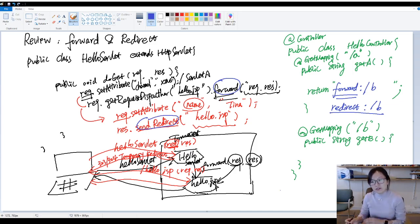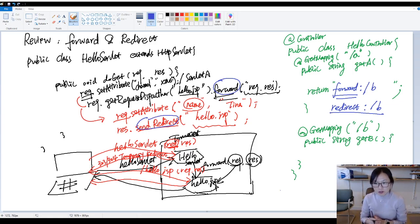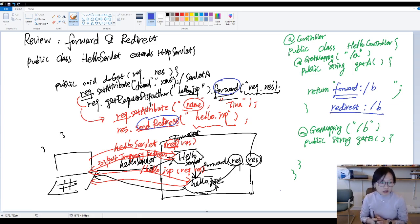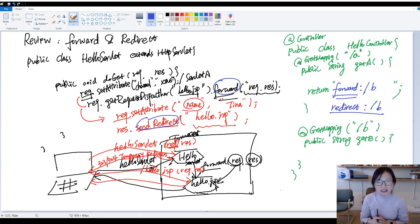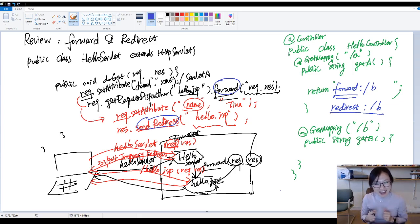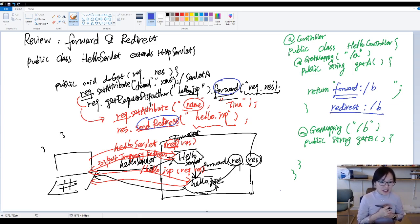So in the next video I'm going to start introducing request scope attributes, because I want to show you the forward in action. In this video I just had a review on forward and redirect. If you have any questions, you can comment below and I will try my best to answer. Thank you for watching this video. If you like it, please give me a like, and if you can, subscribe to my channel. Thank you for watching. See you next time.